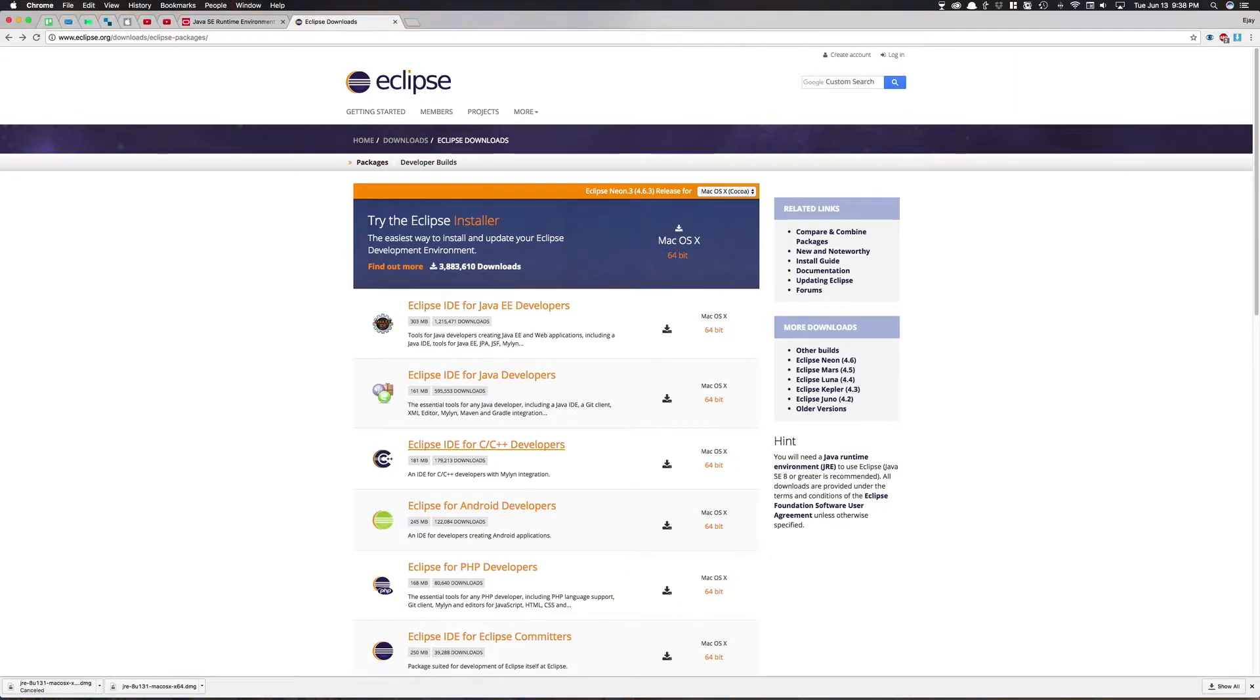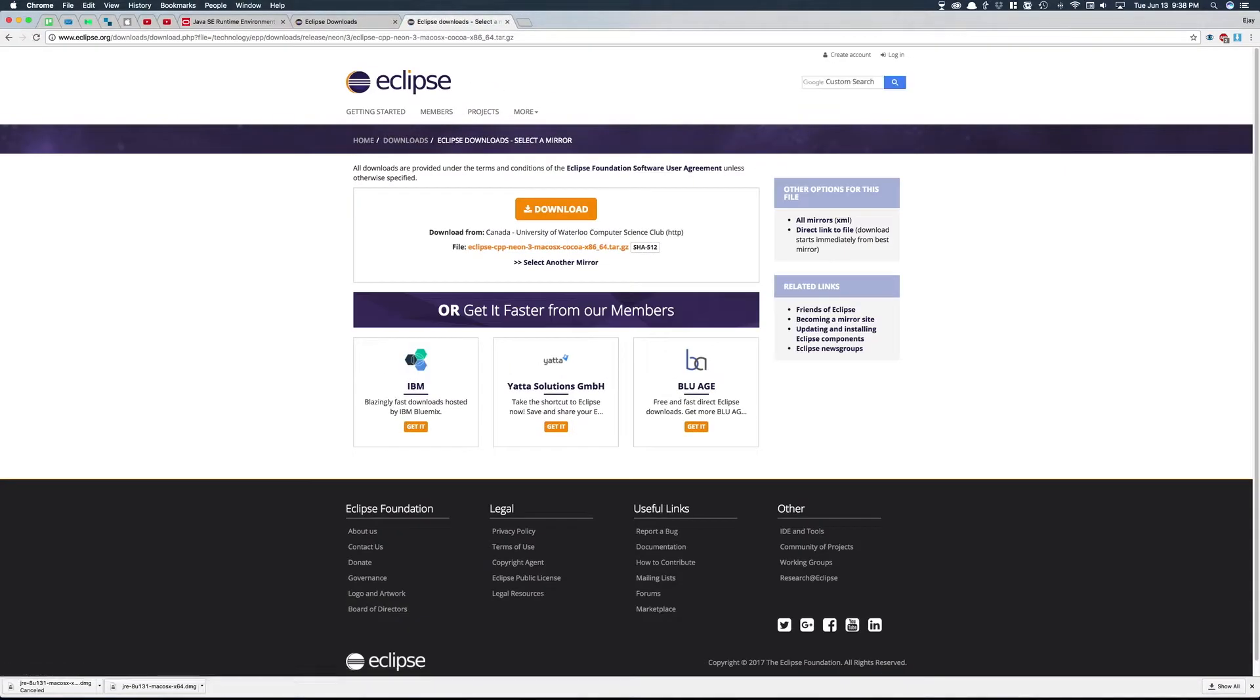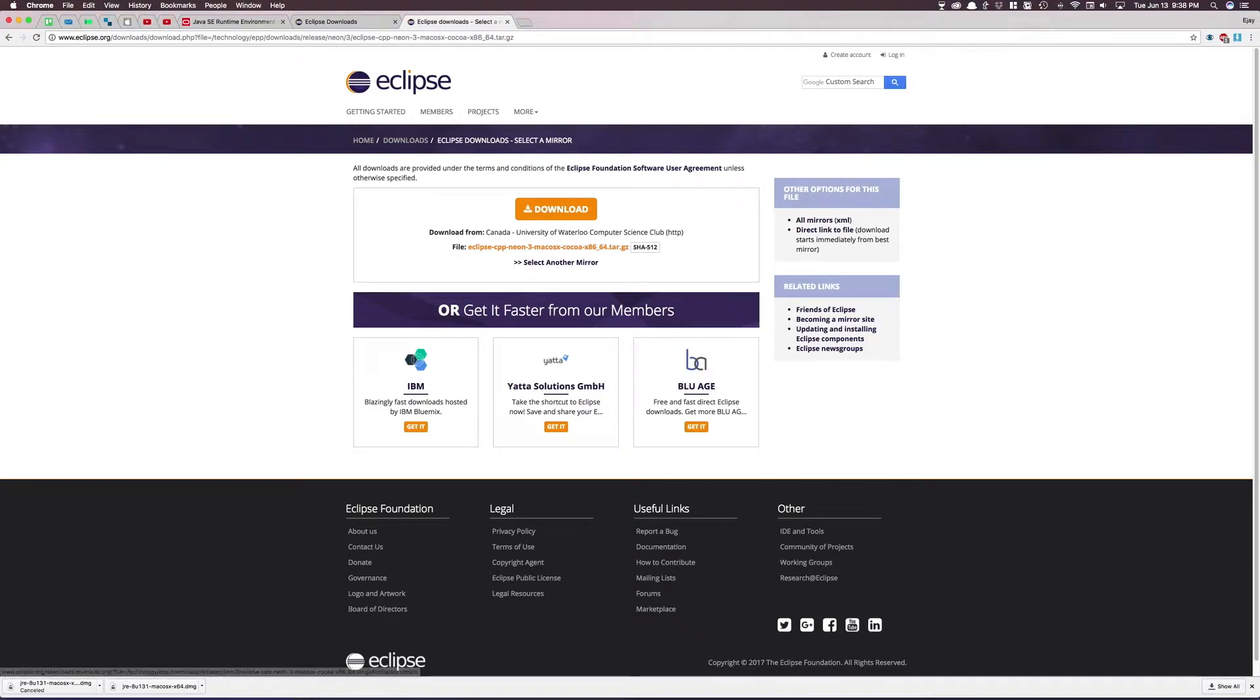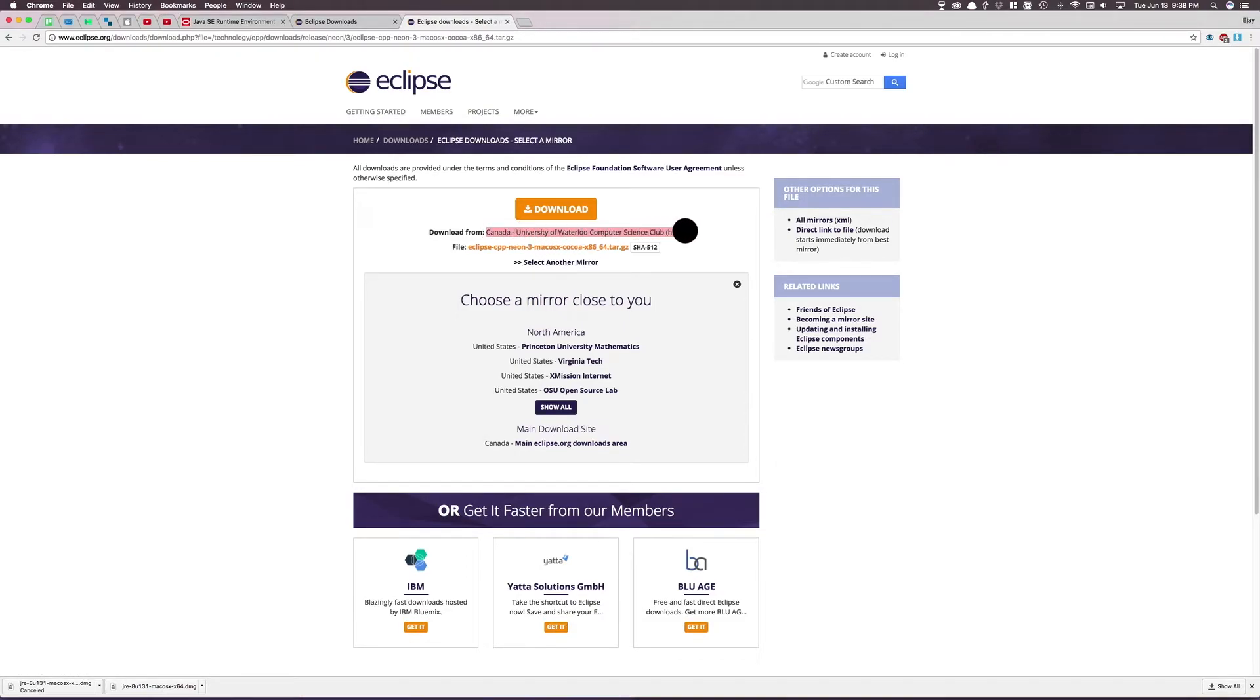Now I like Eclipse C slash C plus plus, so I'm just going to go to that. I'm going to click Mac OS Cocoa 64-bit. And now you can choose another mirror right here, but I prefer Canada because that's where Eclipse was made and that's the most up-to-date version. So you're just going to click download.